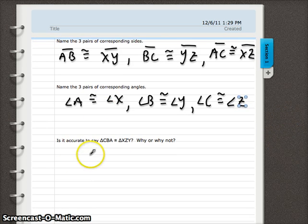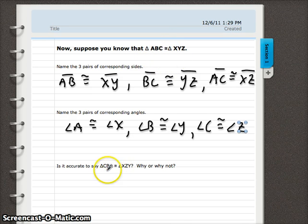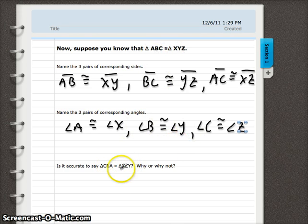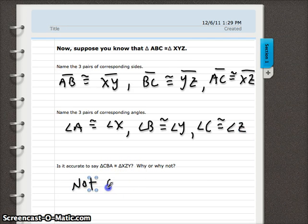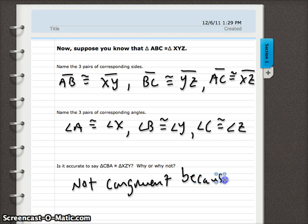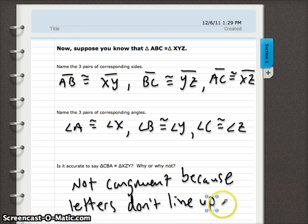Challenge: is it accurate to say triangle CBA is congruent to triangle XZY? We look at the same congruence statement from before. C has to correspond with X here, but C was the last letter originally, corresponding to Z — not X. So C and X are not corresponding parts, meaning this statement is not accurate because the letters don't line up in the same order.